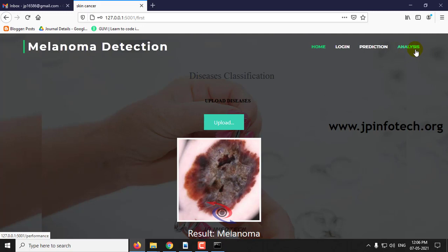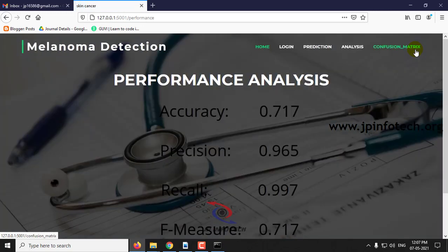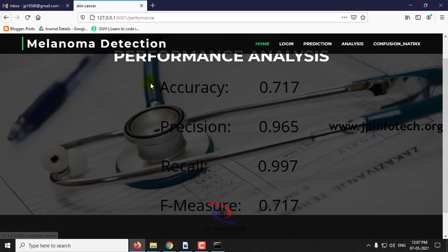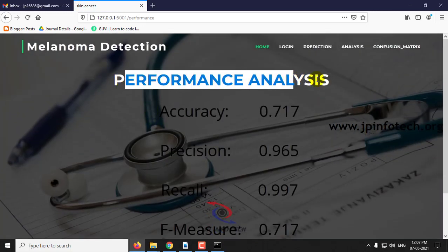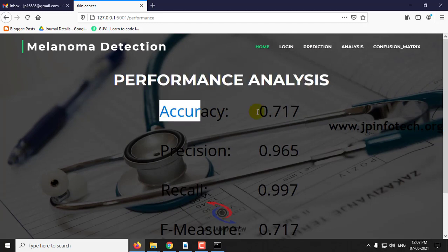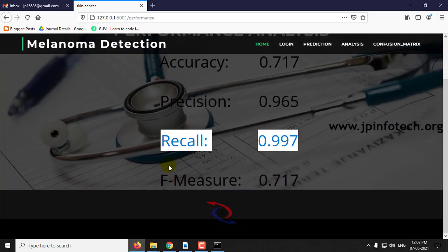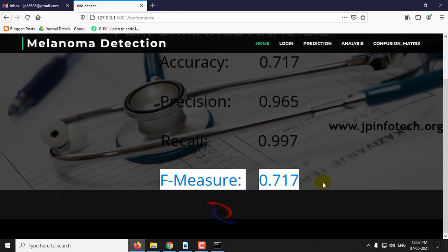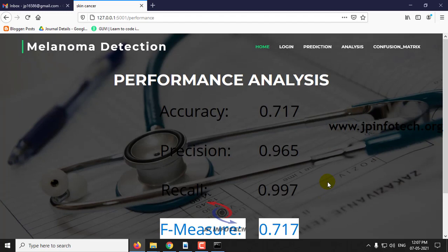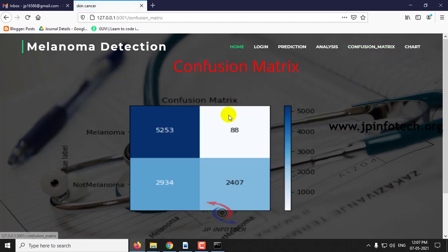After that, the prediction goes to the analysis part. Here in the analysis, you can see the performance analysis with accuracy value, precision value, recall, and F-measure. And then the last one is the confusion matrix.